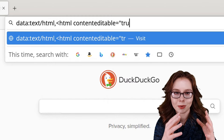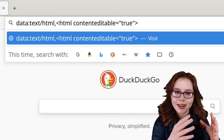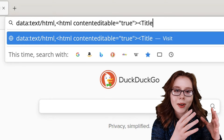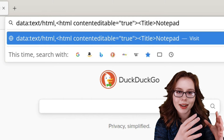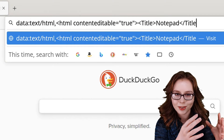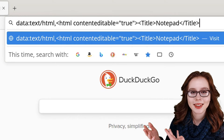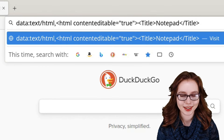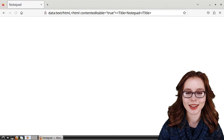The full line is: <html contenteditable="true"><Title>Notepad</Title>. I will have this in the pinned comment for copying and pasting.